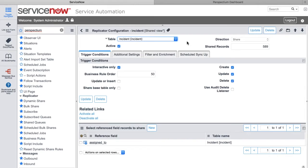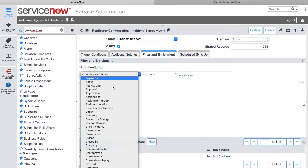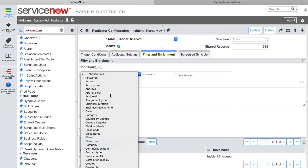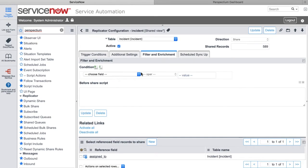As an application owner of ServiceNow, you have complete control over what is shared and what is subscribed to regarding data coming into your application. Because it's a native application, you have access to the data schema within ServiceNow. All you have to do to set it up is select your particular table that you want to share data from, choose a trigger such as create, update, or delete, and then use the condition picker to choose a particular field and condition that matches the data you want to share — very easy, just like you would do anything else within ServiceNow.